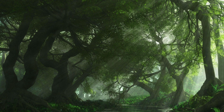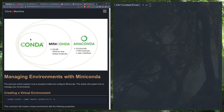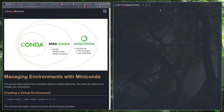This will be a follow-up to my video on how to install Miniconda. In this video, we're going to be going over how to use Conda as a virtual environment manager and a package manager for Python.